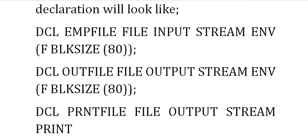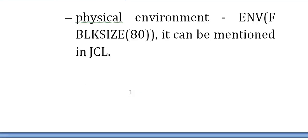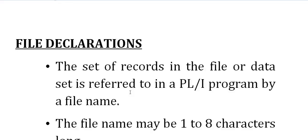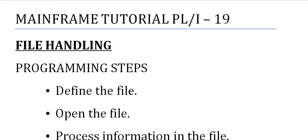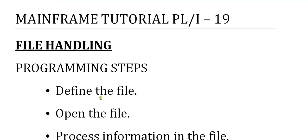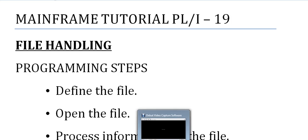I hope you got some idea about file handling in PL/1 programming. I'll be coming up with more videos on PL/1 programming and also on other mainframe modules. If you like this video, kindly please subscribe, like, or comment on my YouTube channel. Thank you so much for watching. Have a great and pleasureful day or evening.